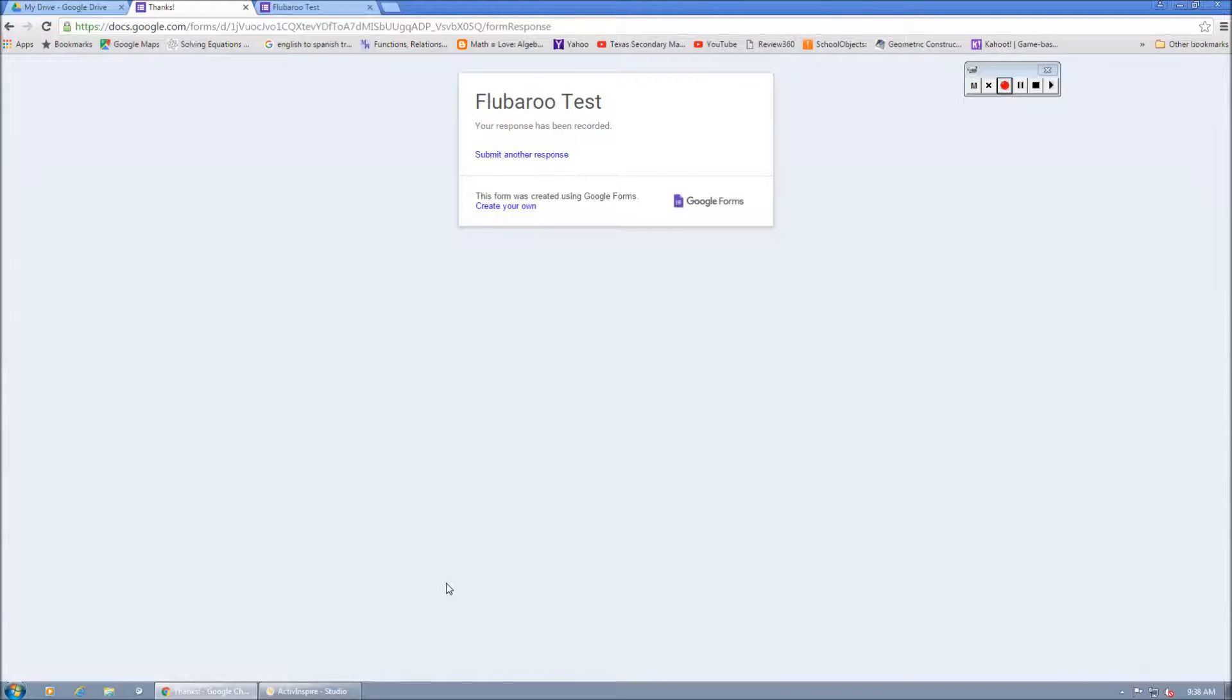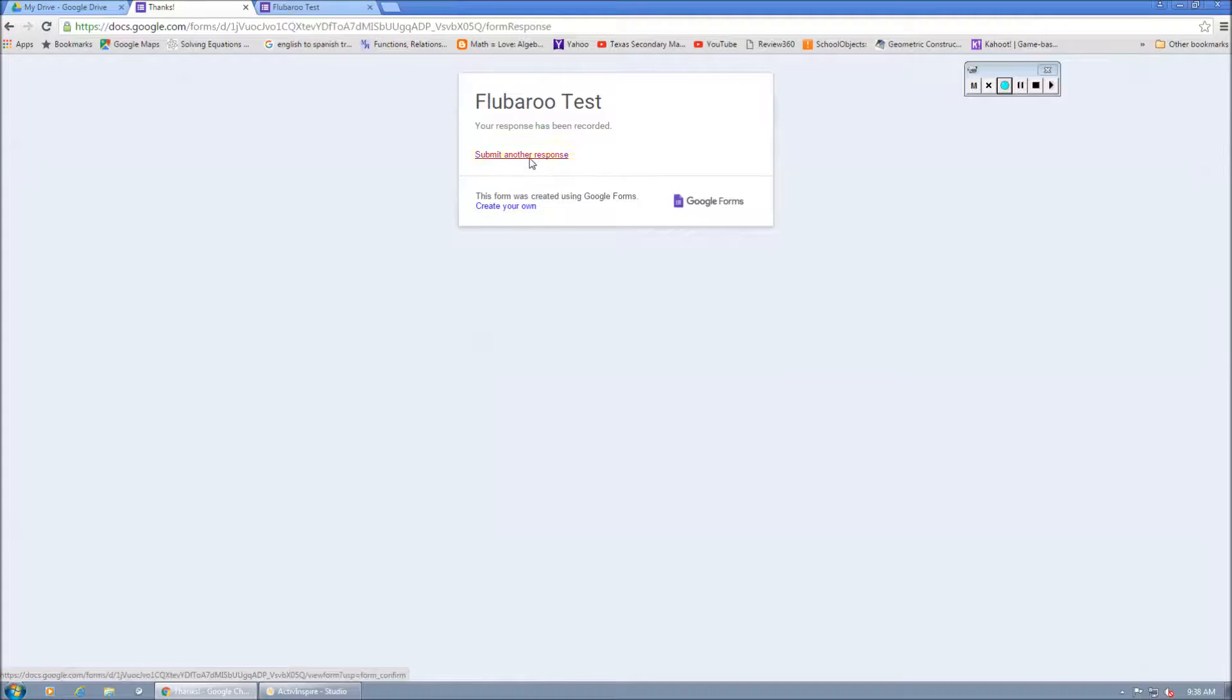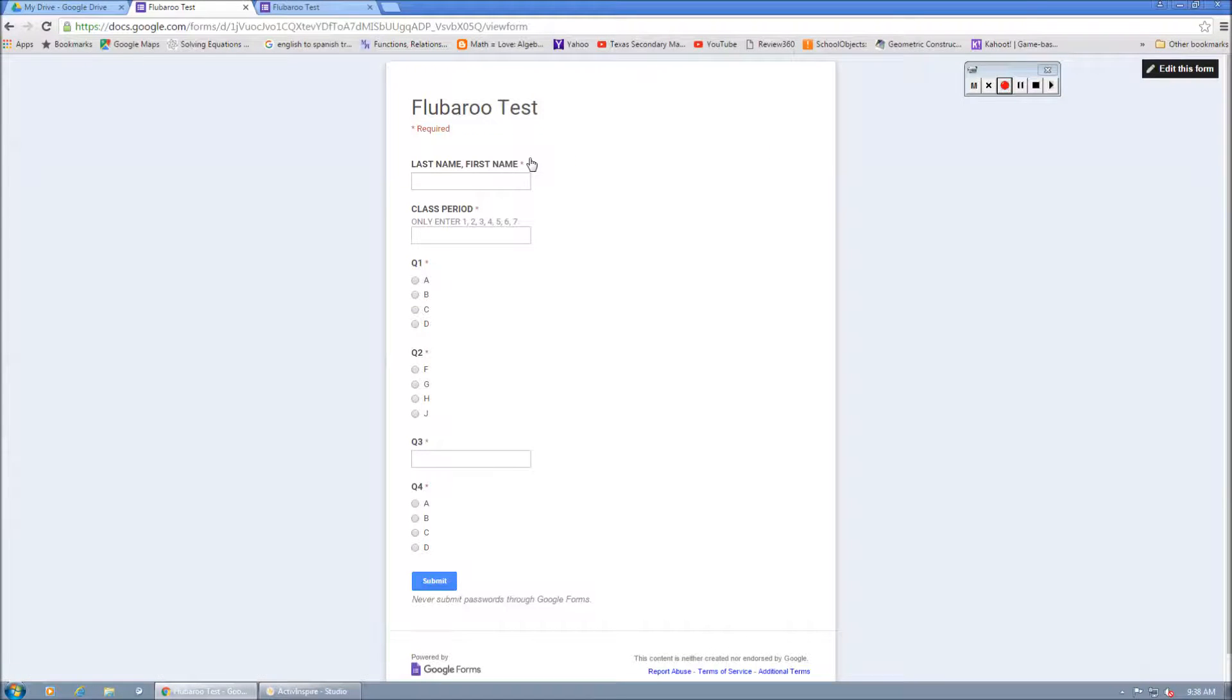And this is what the kids are going to see. They're going to see this Submit another response. And so I can submit as many responses as I would like. Okay. So we've submitted our key.